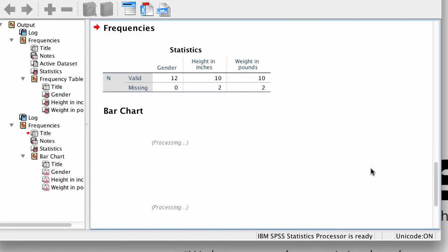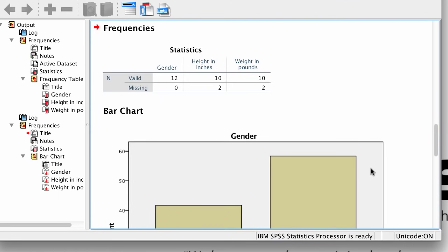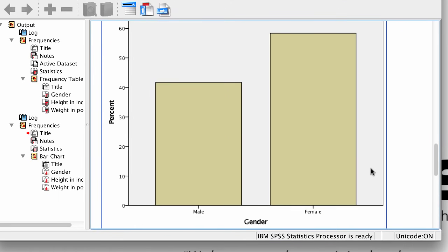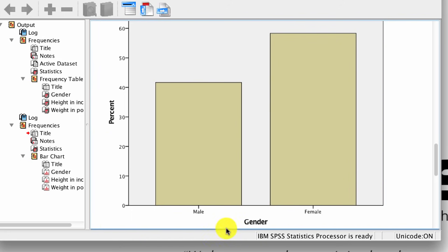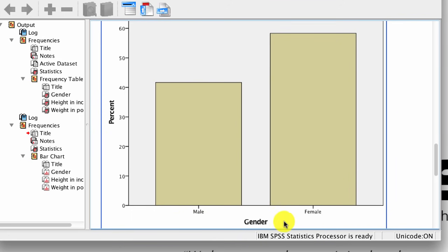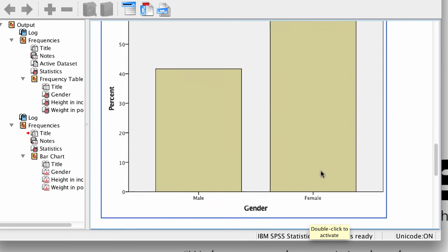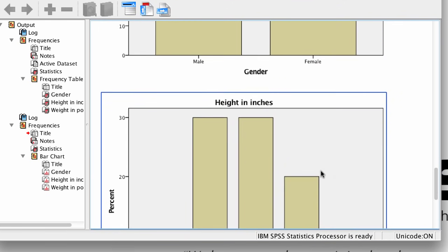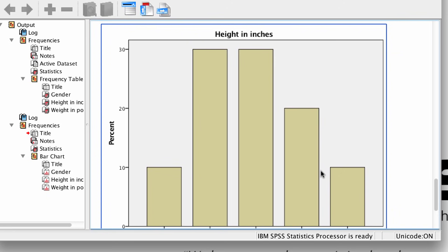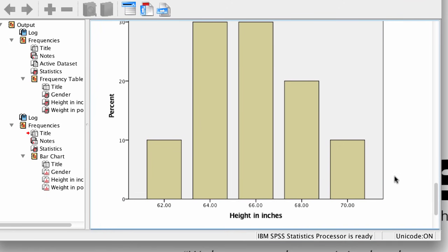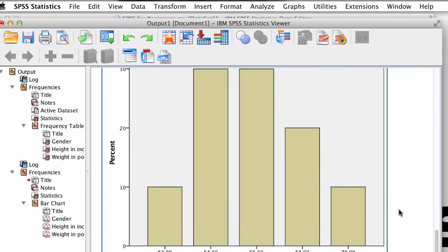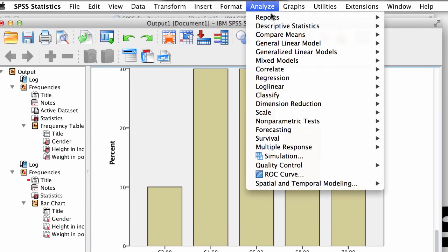In the output window, the chart for gender looks really good — we have two distinct bars, one for male and one for female, and we can estimate the percentages of each. But when we look at the bar chart for height, the options just don't look as good. We can definitely do better, so let's run another analysis.